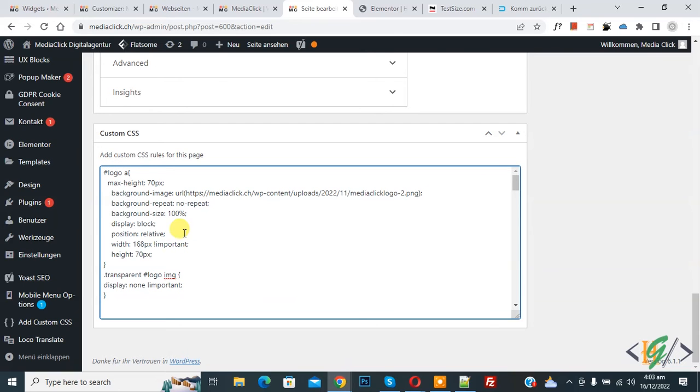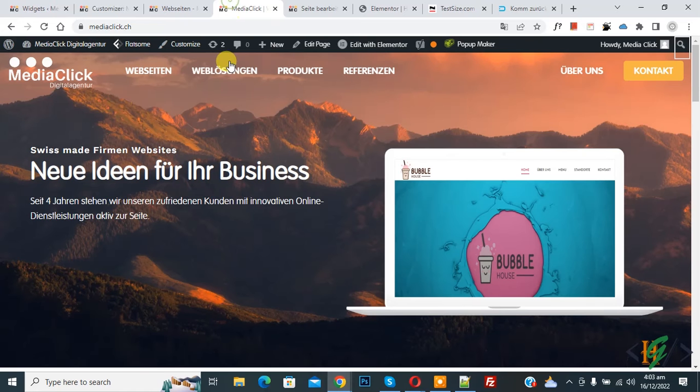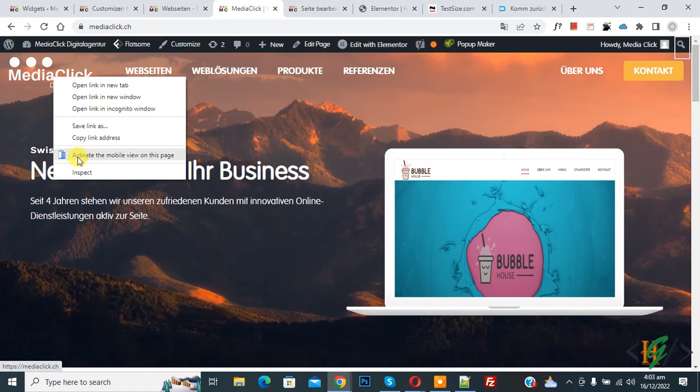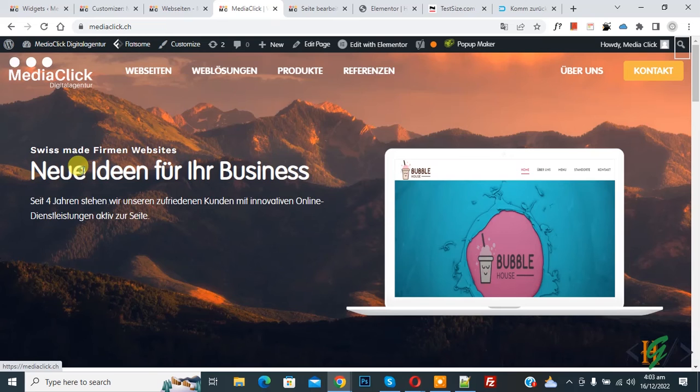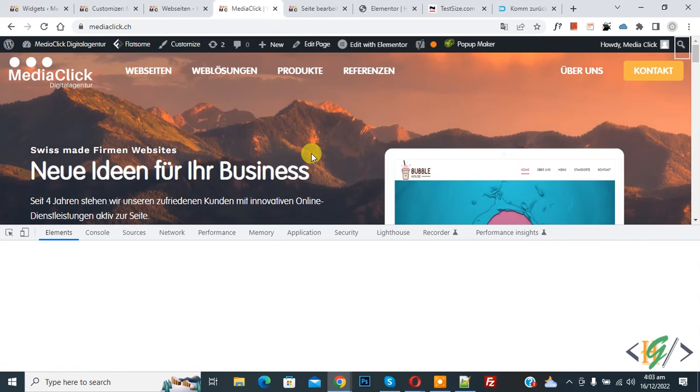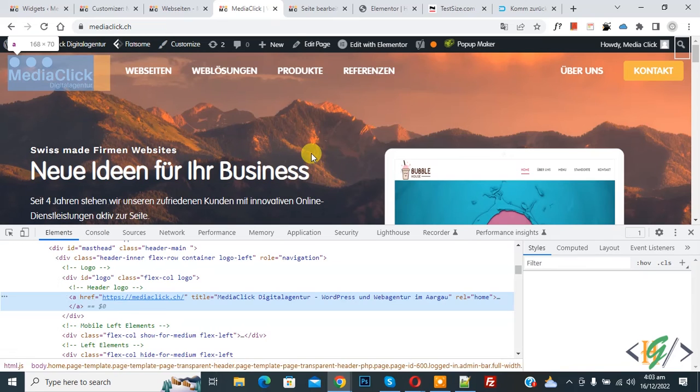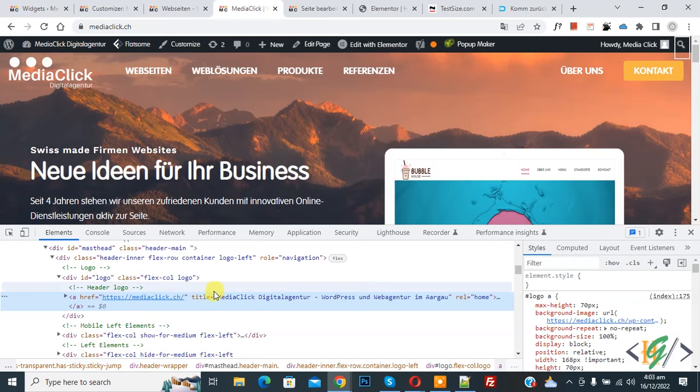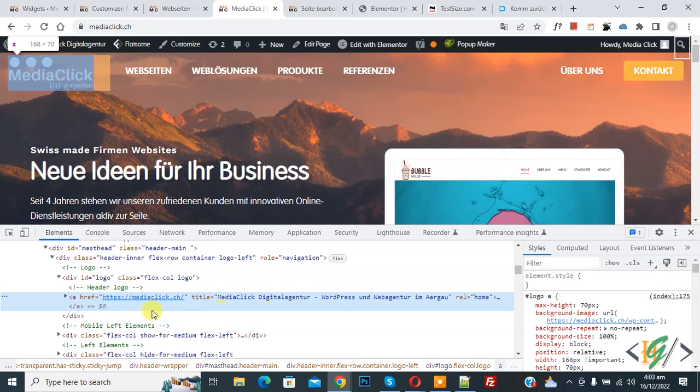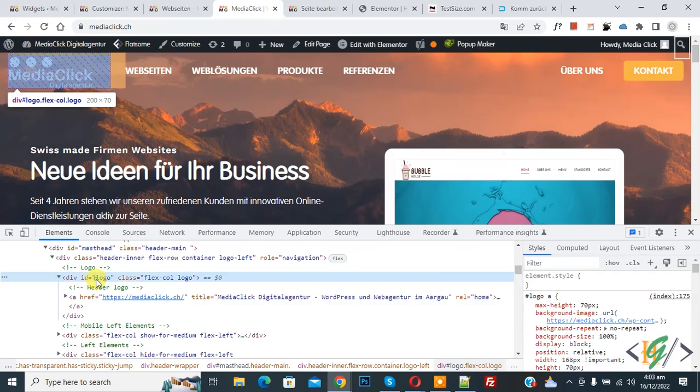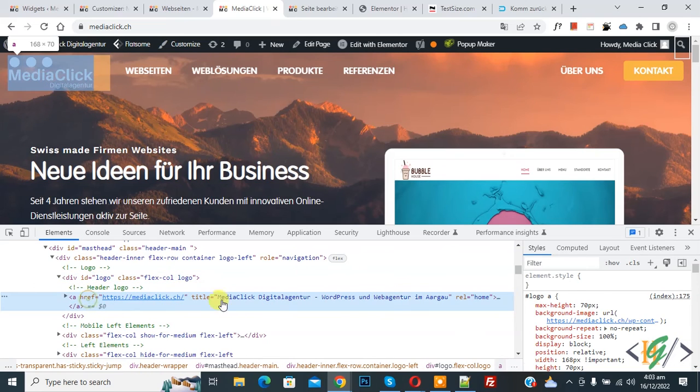Now go to web page again. Right click on it and then click on inspect element on logo. And then you can find here class and ID. Now you see logo highlighted. Now you see logo here. This is our custom CSS.